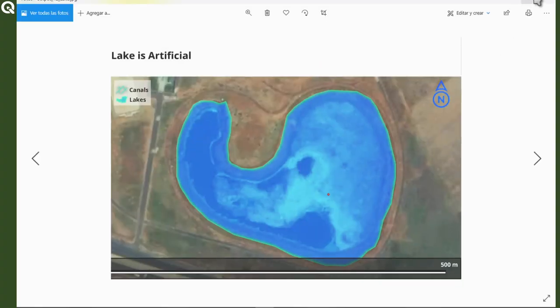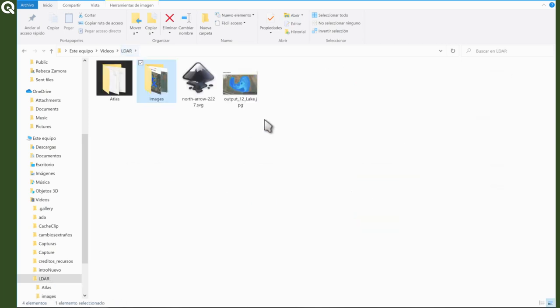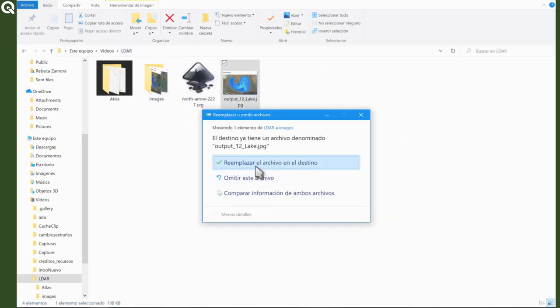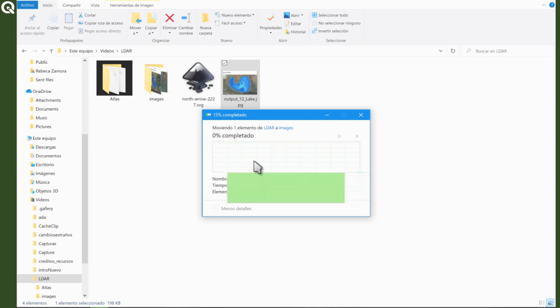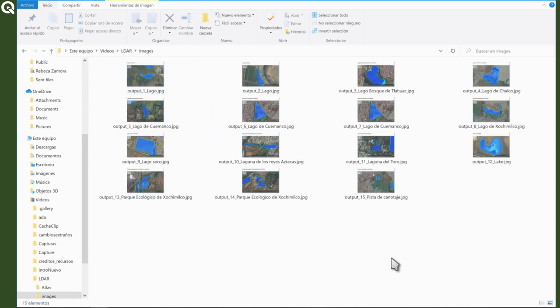But now we can just replace this file, this single file. And that's it.